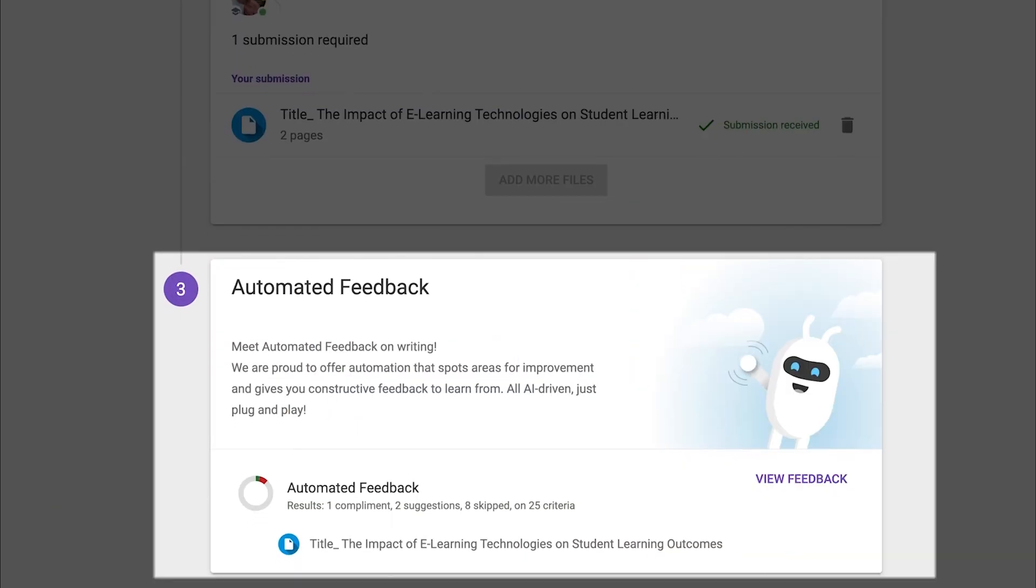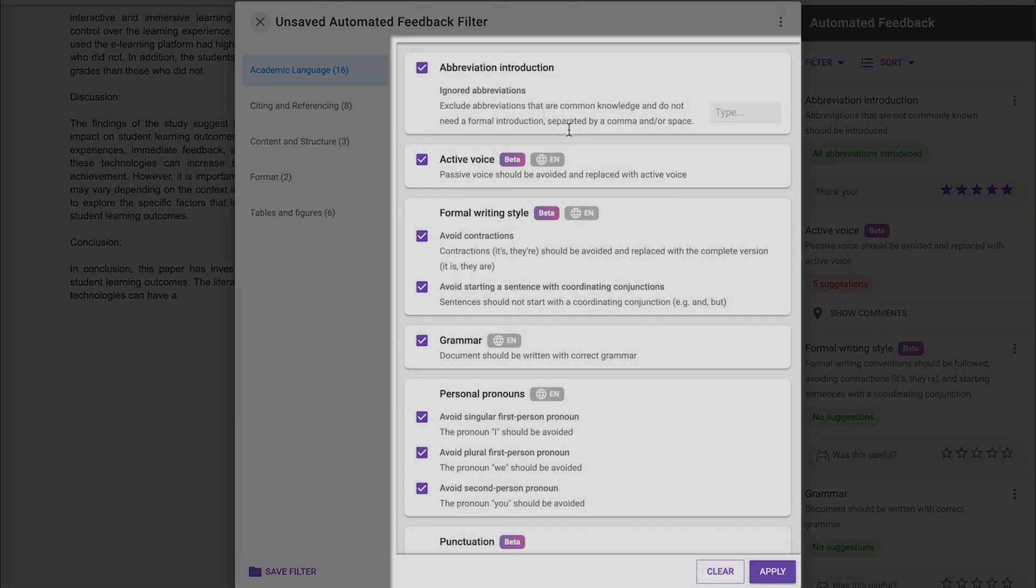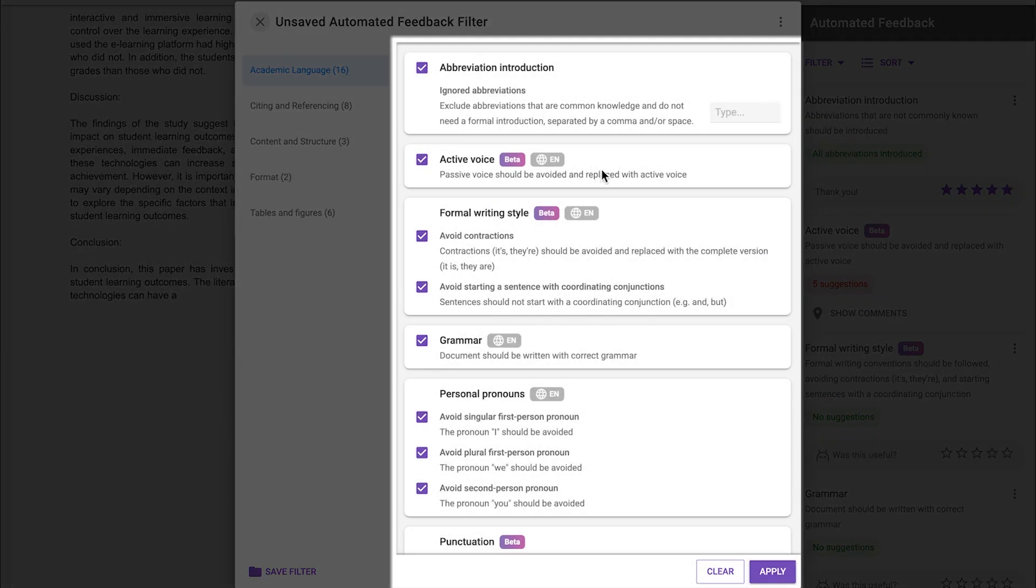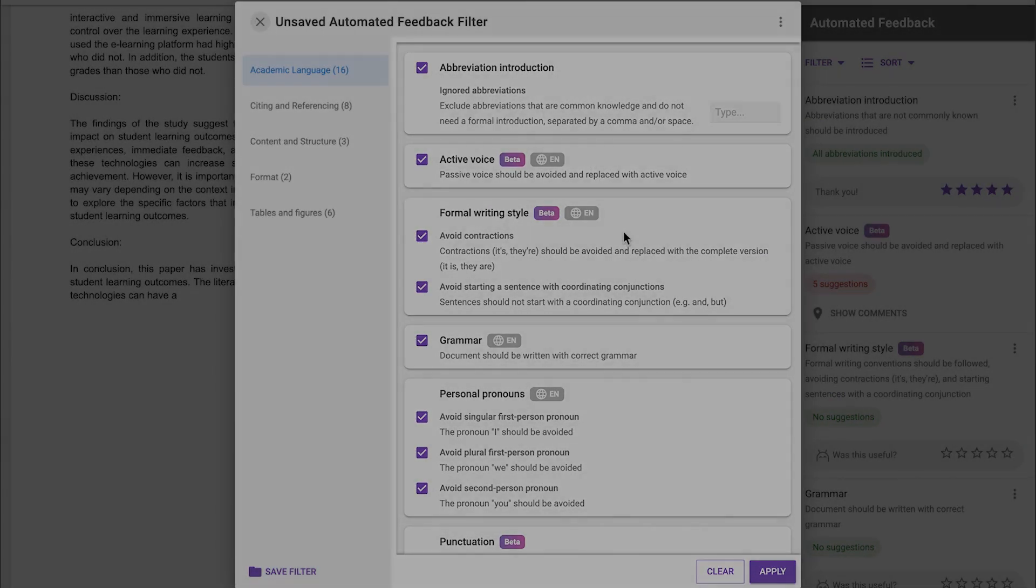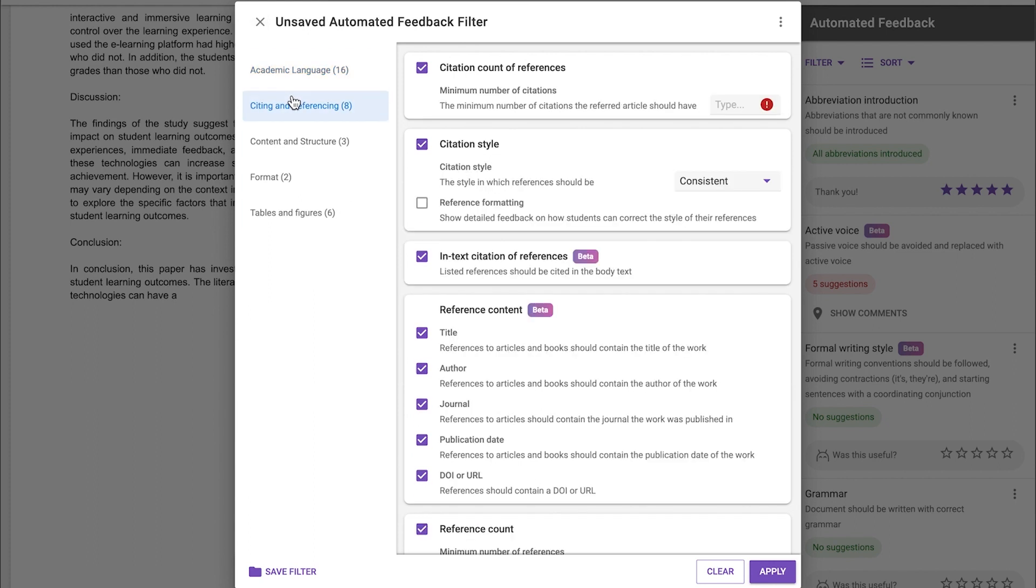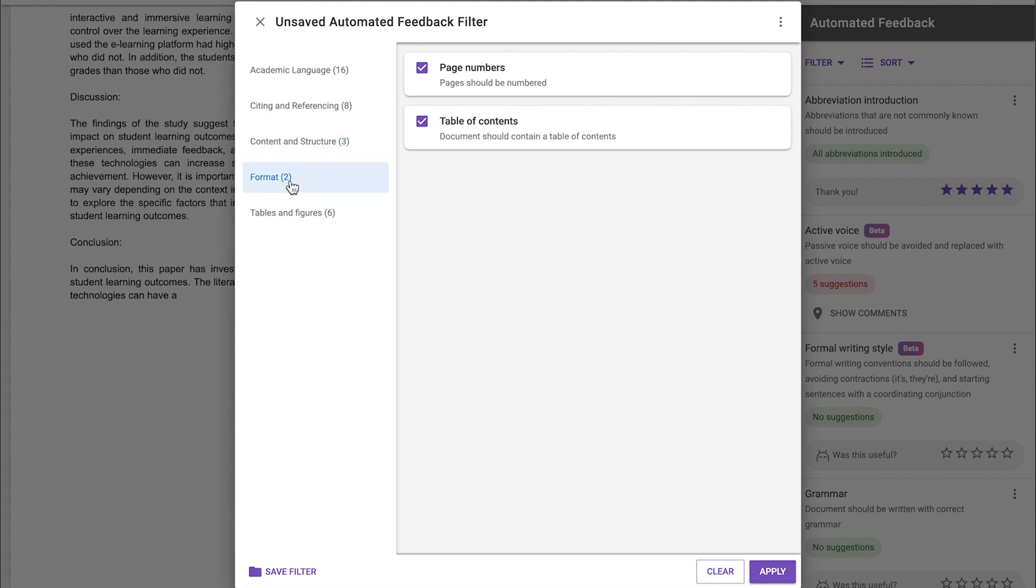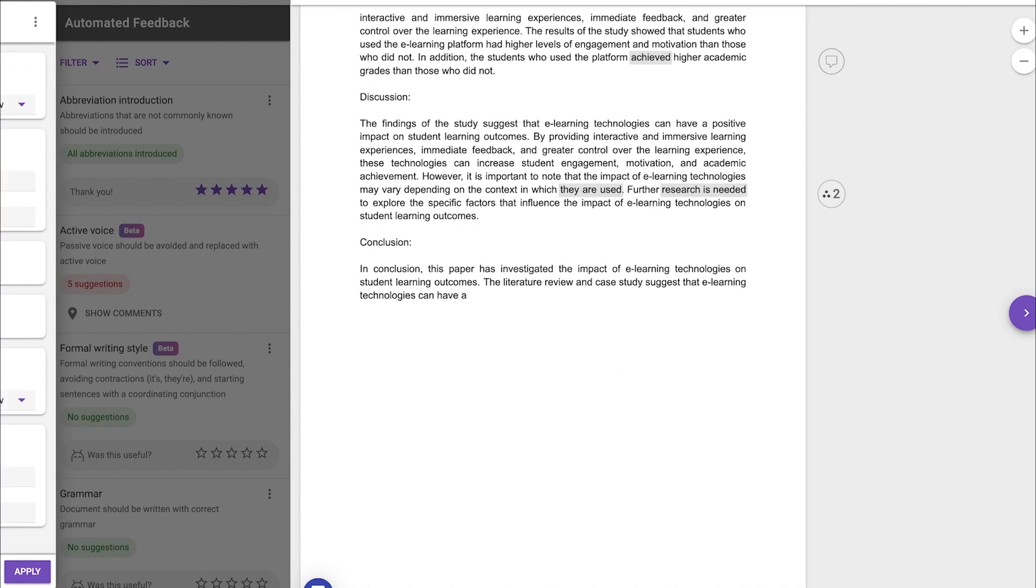So, how does that work? Students can now select their own feedback criteria. This puts students in the driver's seat, allowing them to determine which aspects of their work they want to improve on and what feedback they need to get there.